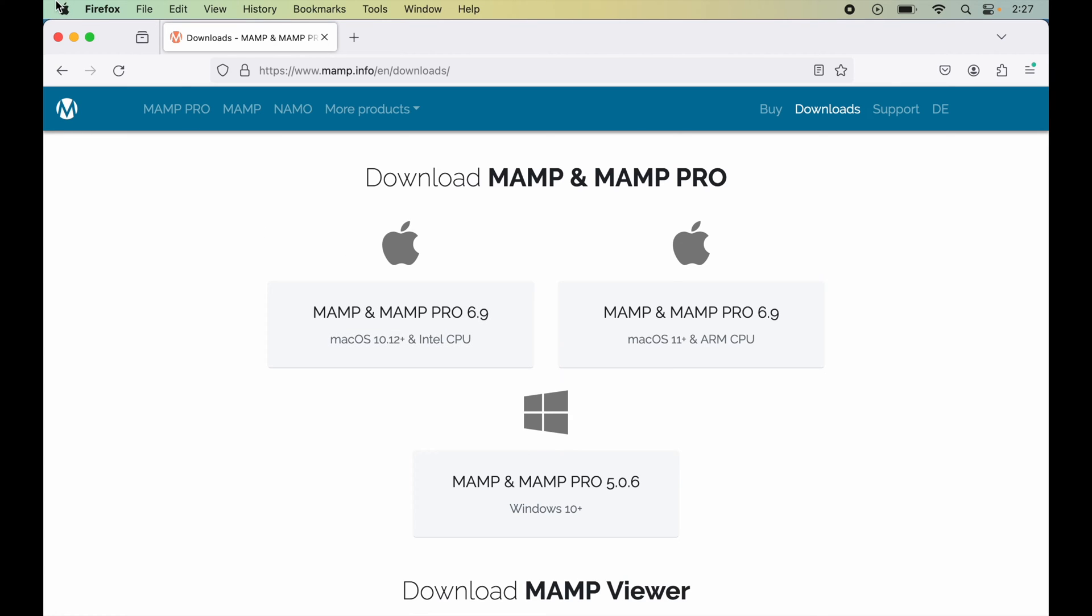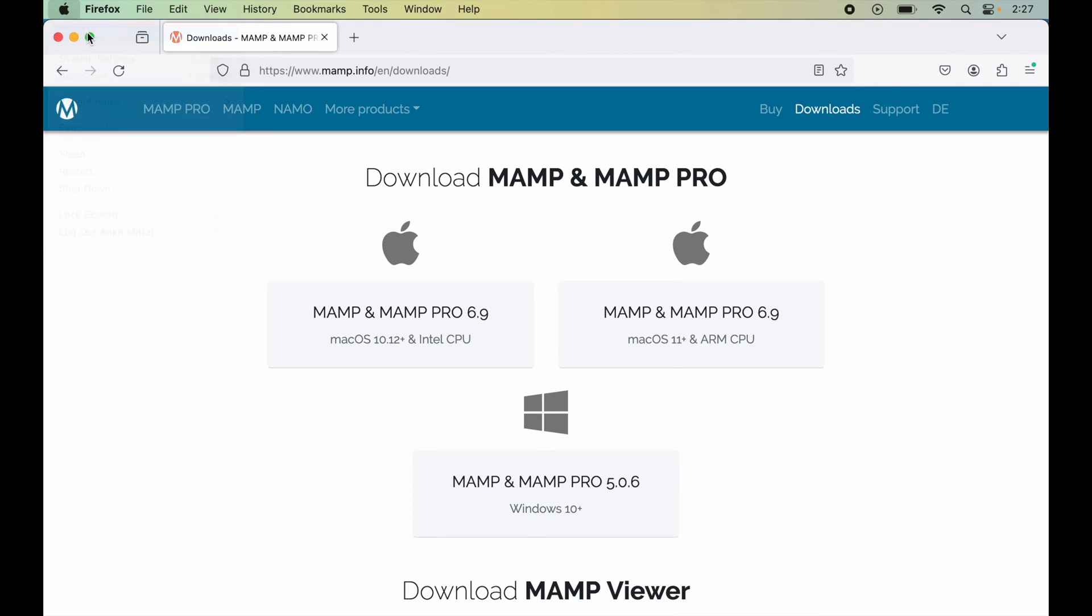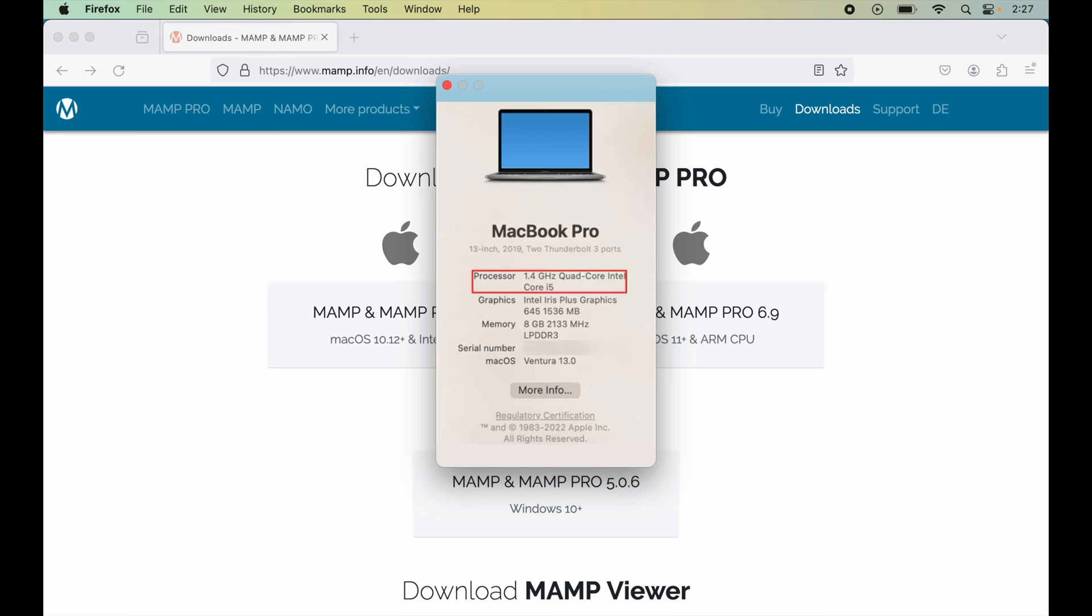Now here we can find the chip information. If Intel is written in this information, then we will go with this first option, which is the Intel option. Otherwise, we will go with this ARM option.